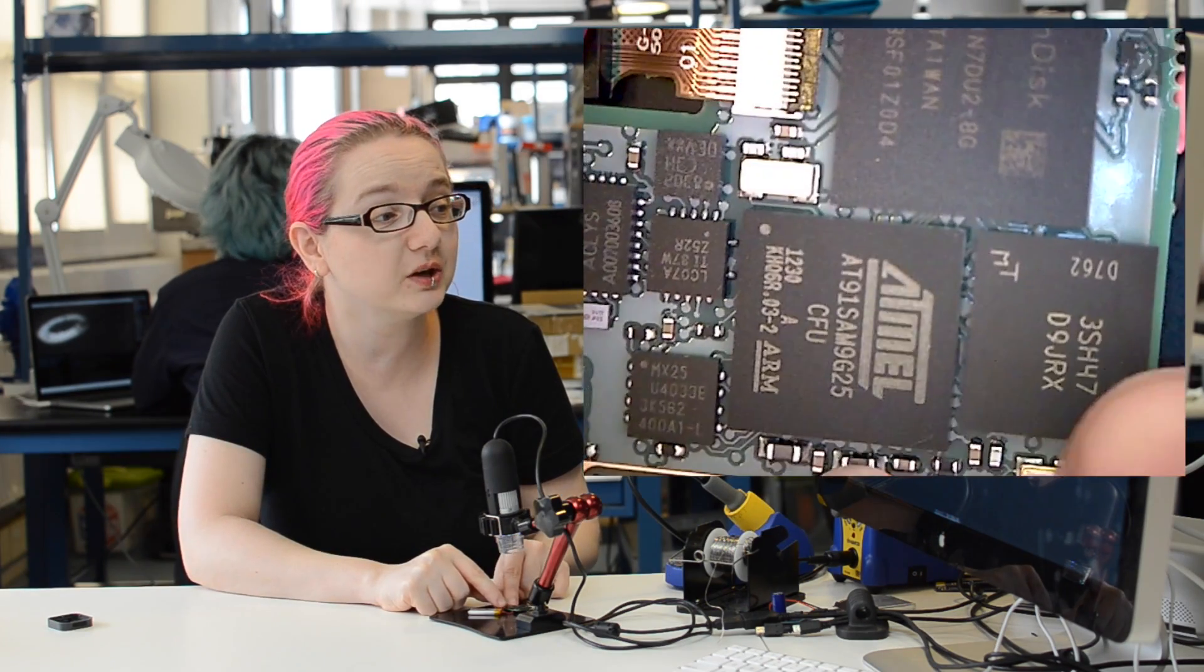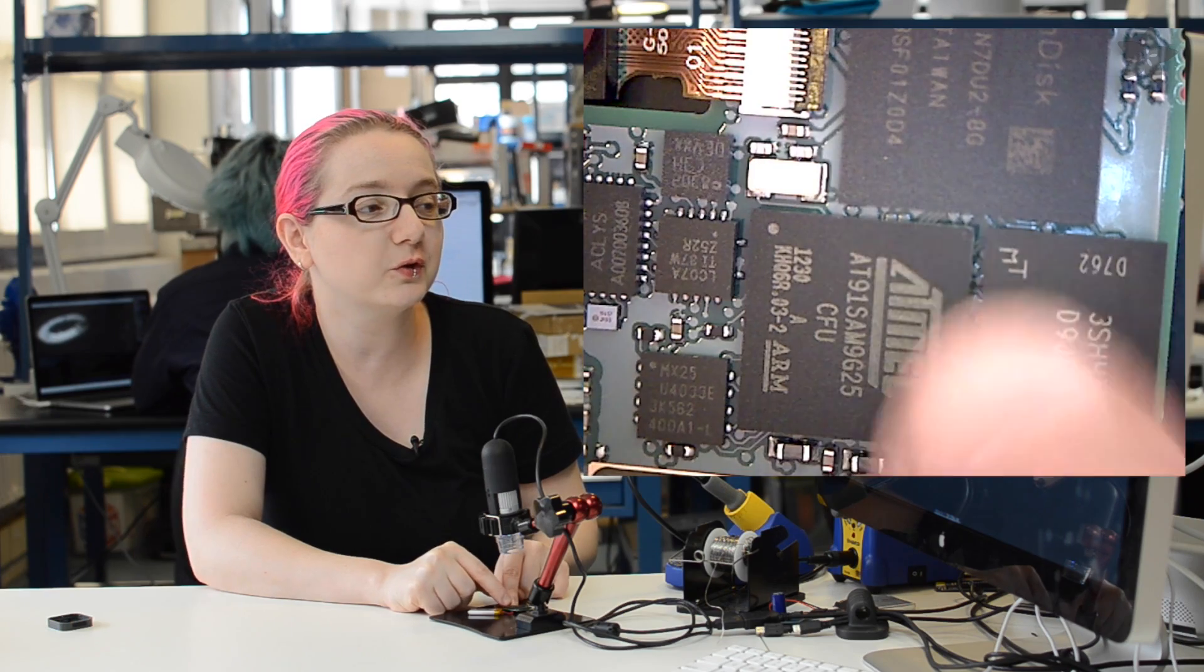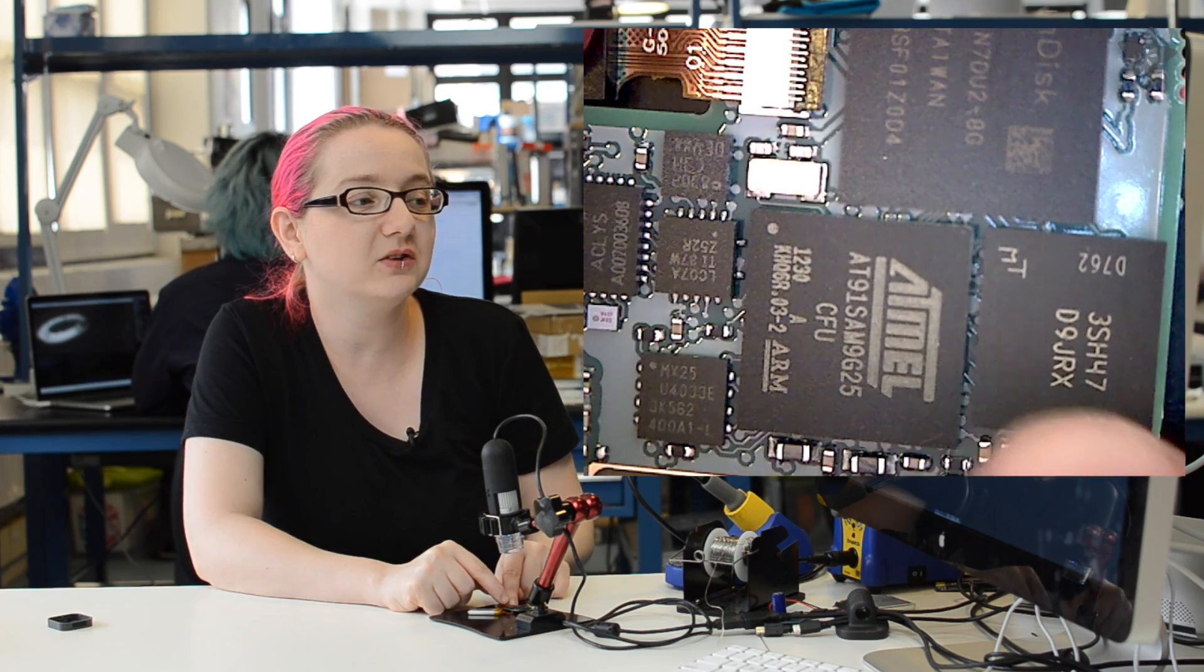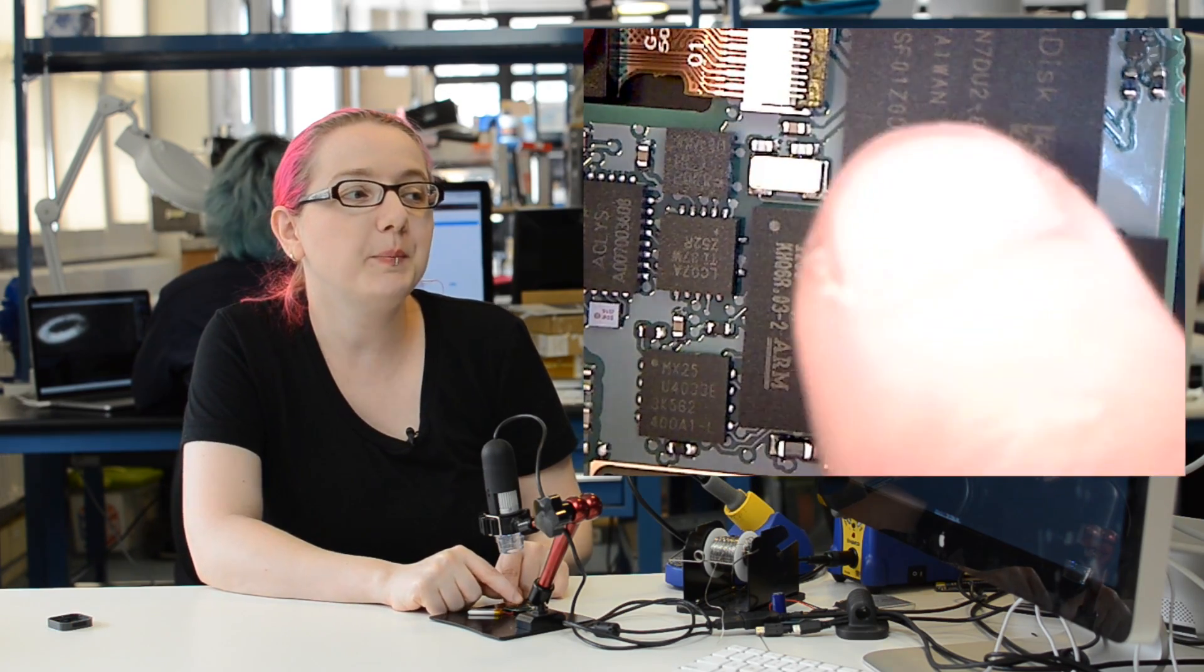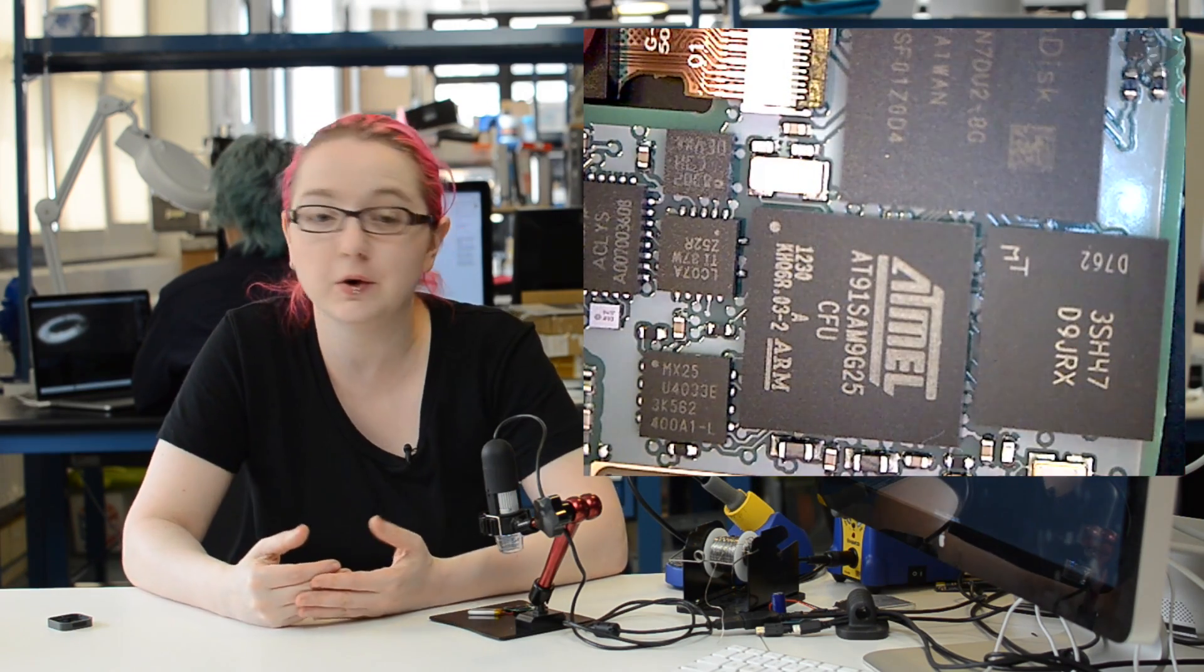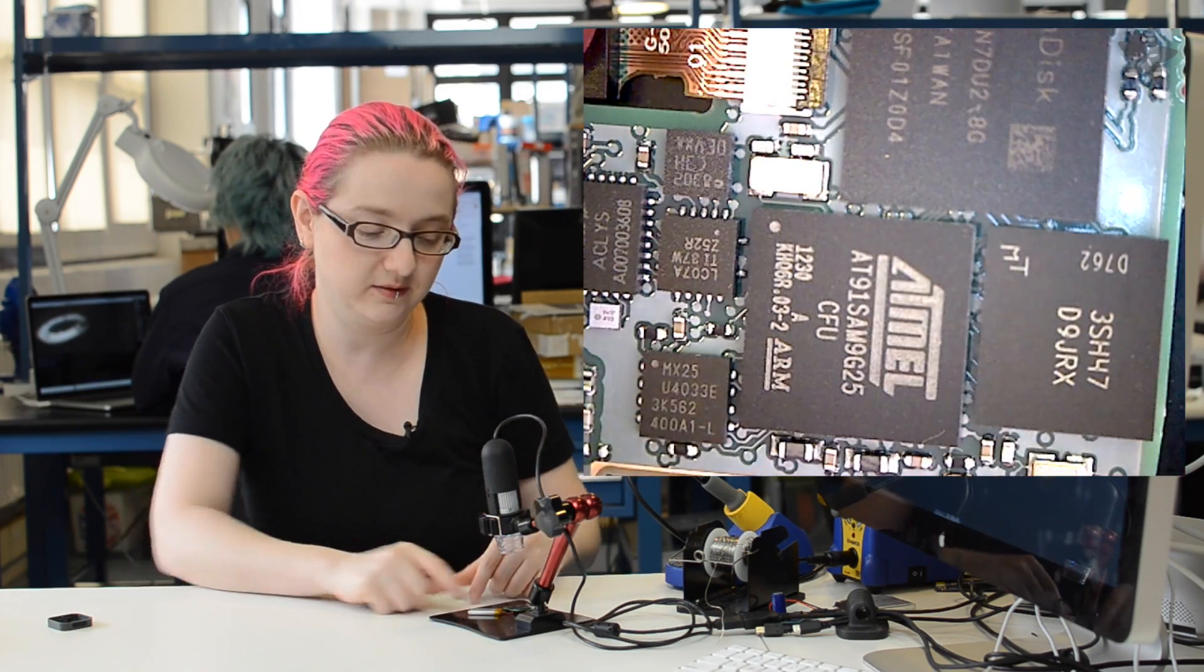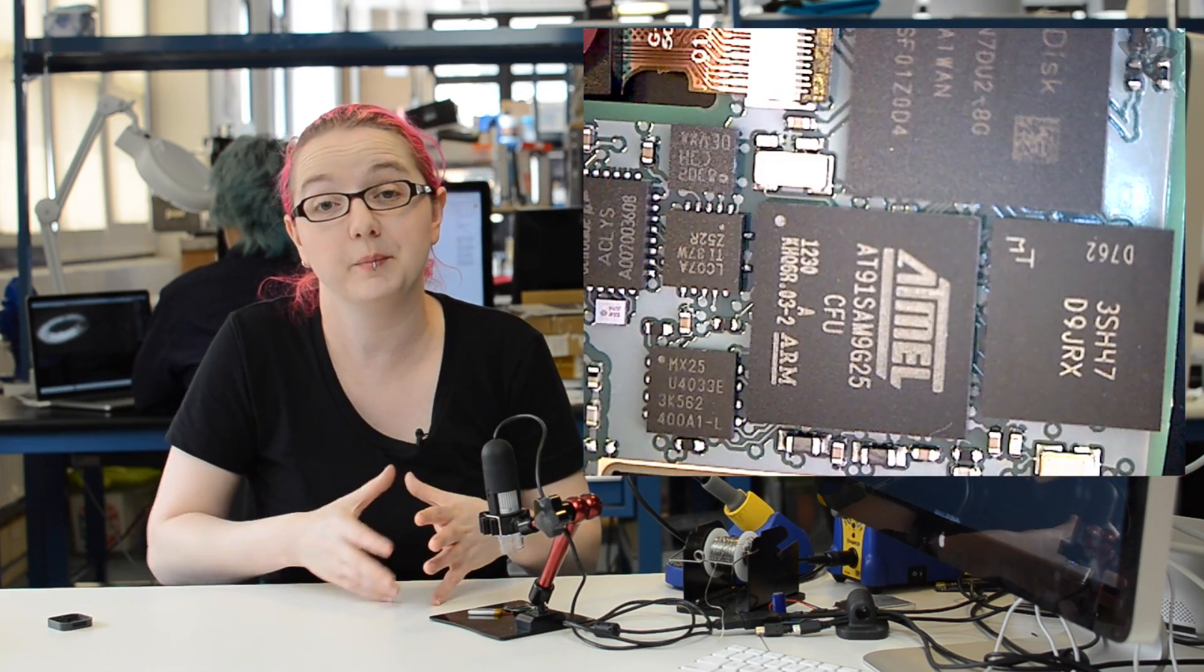And then over here, there's another chip, which looks kind of similar, same sort of square BGA package. It doesn't have a lot of markings on it, but because there's a flash disk, and flash is a little slow, and images can get really big, this is almost certainly an onboard SRAM.